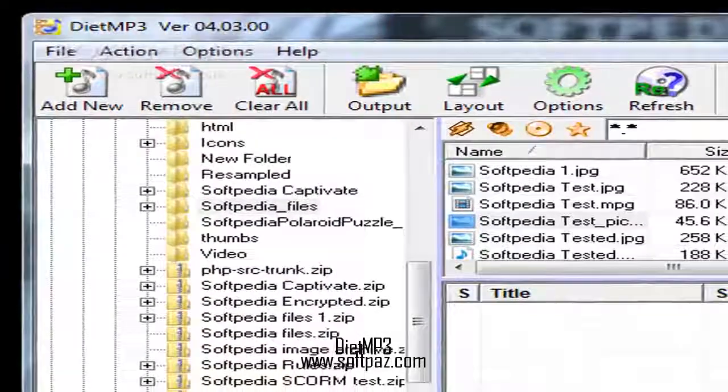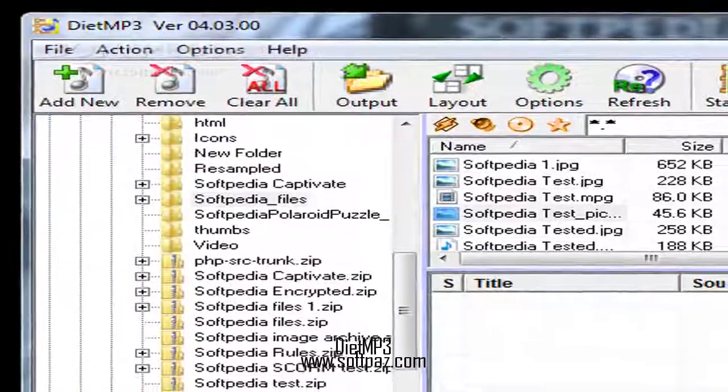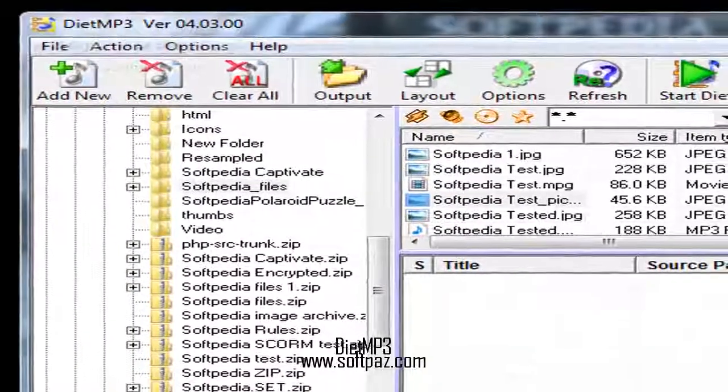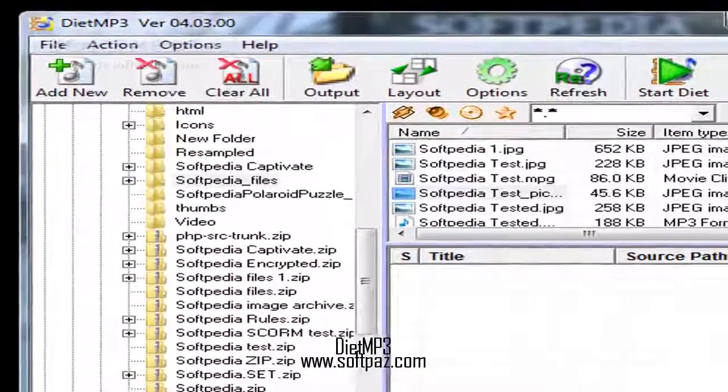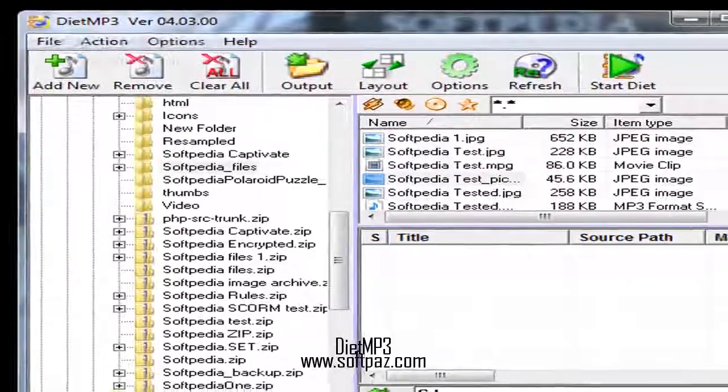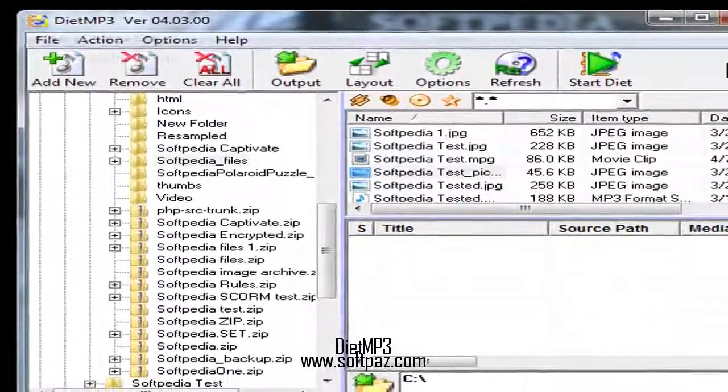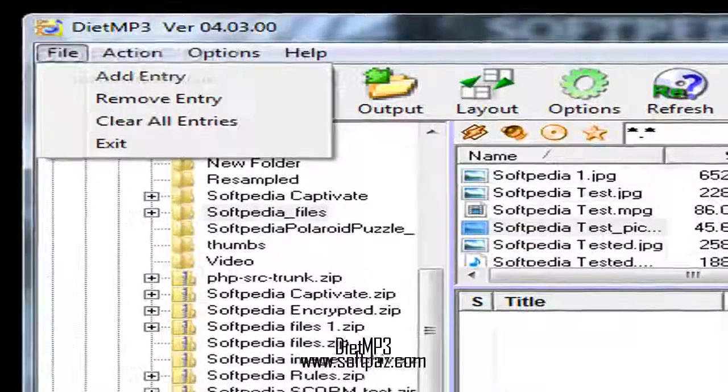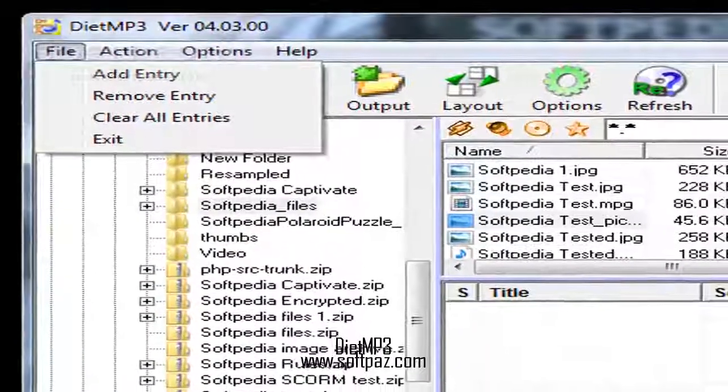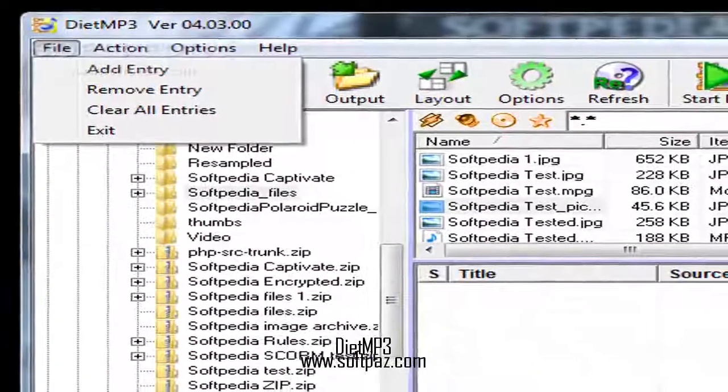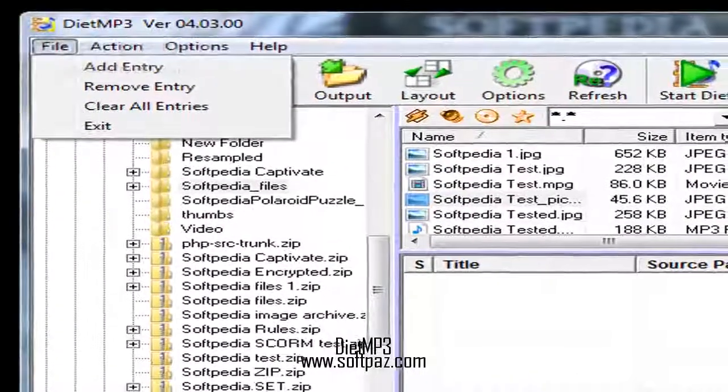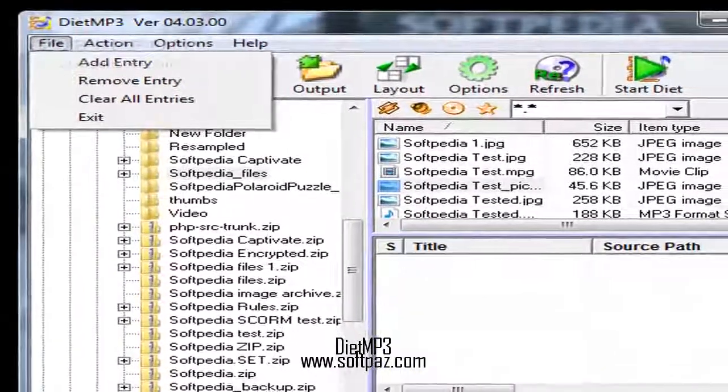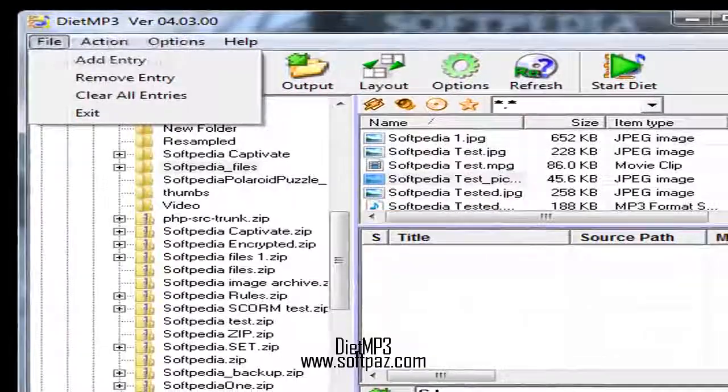Hi, I am Andrew, and today I will talk to you about DietMP3. Above you can see the screenshots of DietMP3 for Windows. DietMP3 is a compression tool that reduces the size of MP3 files.